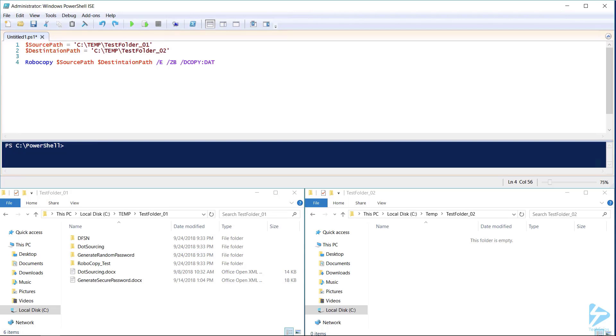Next, /DCOPY:DAT will make sure that our directories maintain the data attribute and timestamps. The /COPYALL switch copies all file info: the data, the attributes, the timestamp, the security, NTFS ACL info, the owner info, and any auditing info.